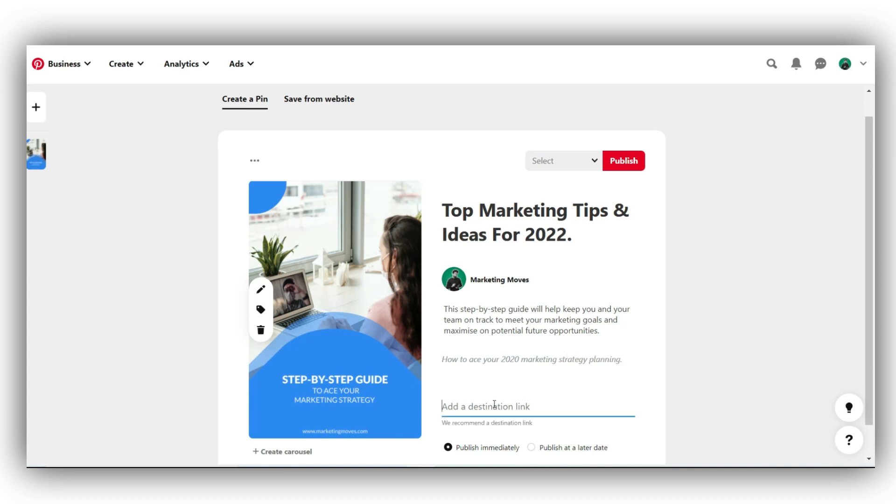Then, add a destination link. Your destination link is where the user will land when they click on your pin. If your pin is about a blog, make sure you add the destination link to the blog. If your pin is about a product, make sure you add the destination link to the product. So, it's very important to make sure that you add the right link here.